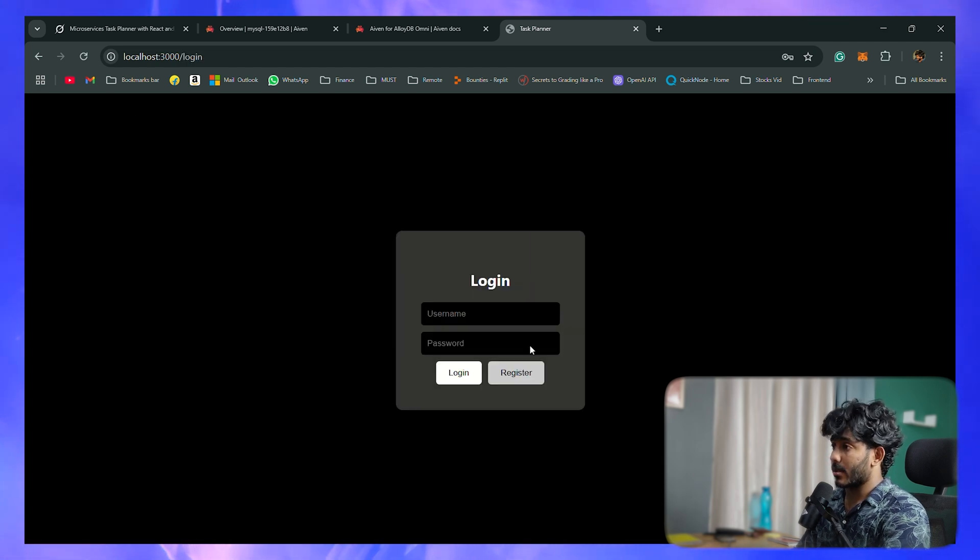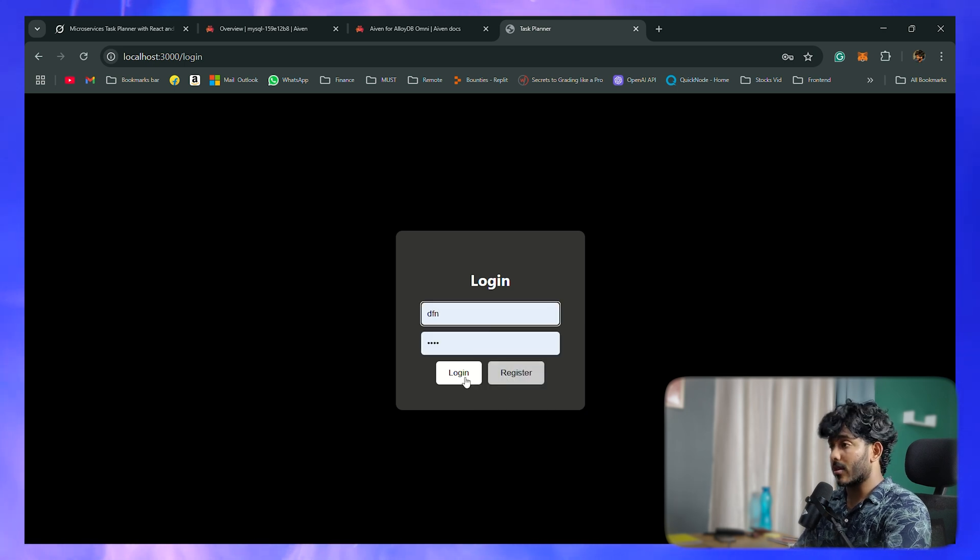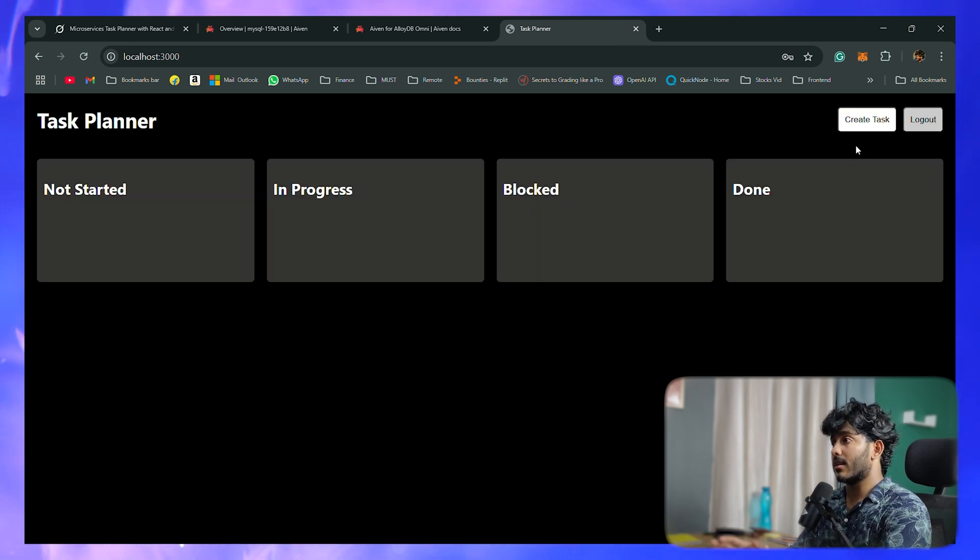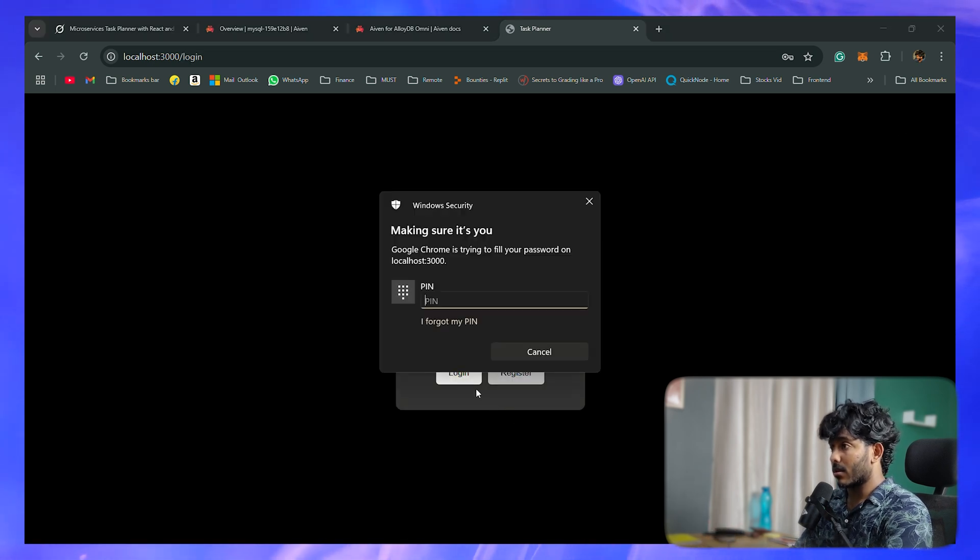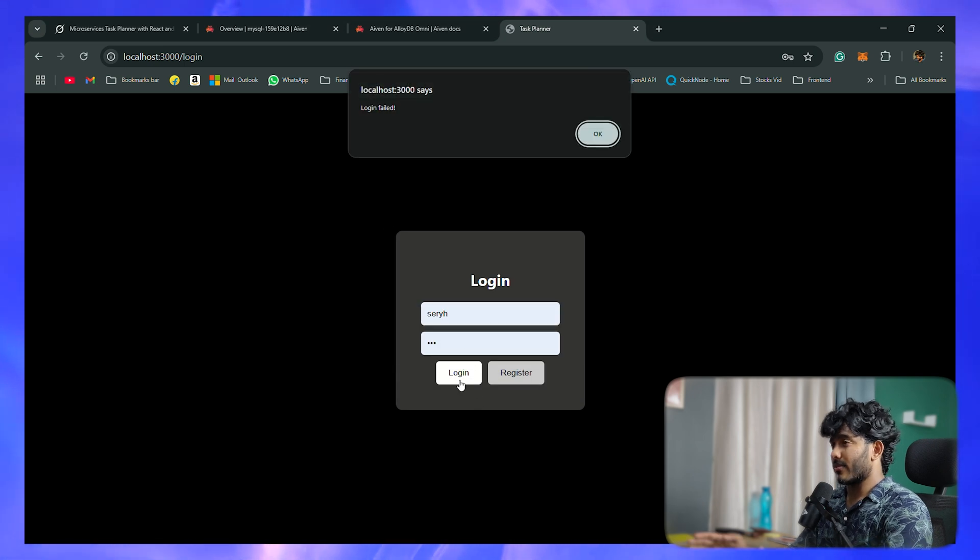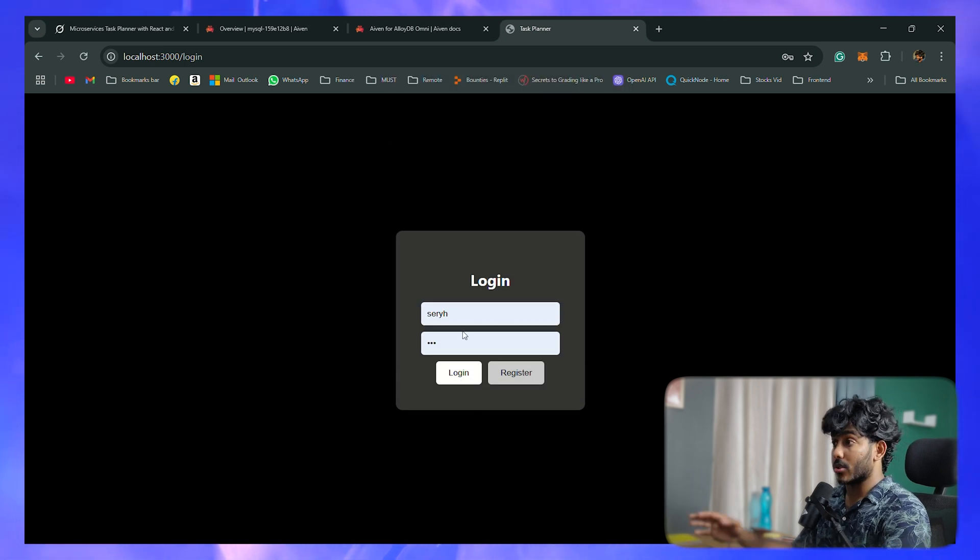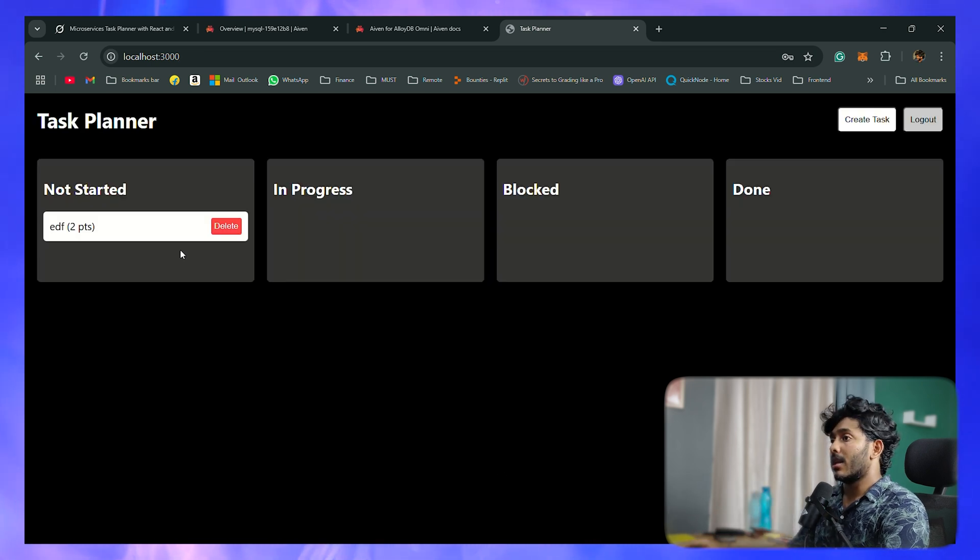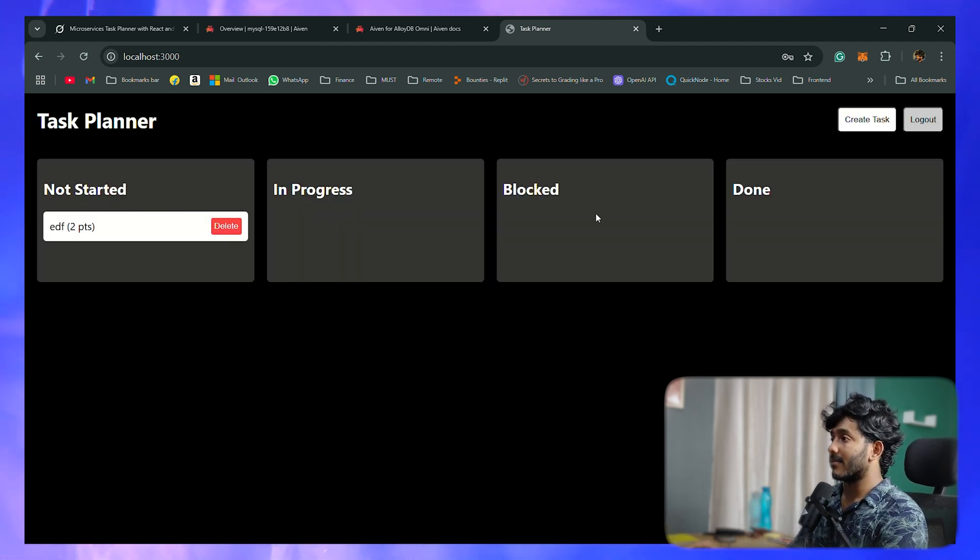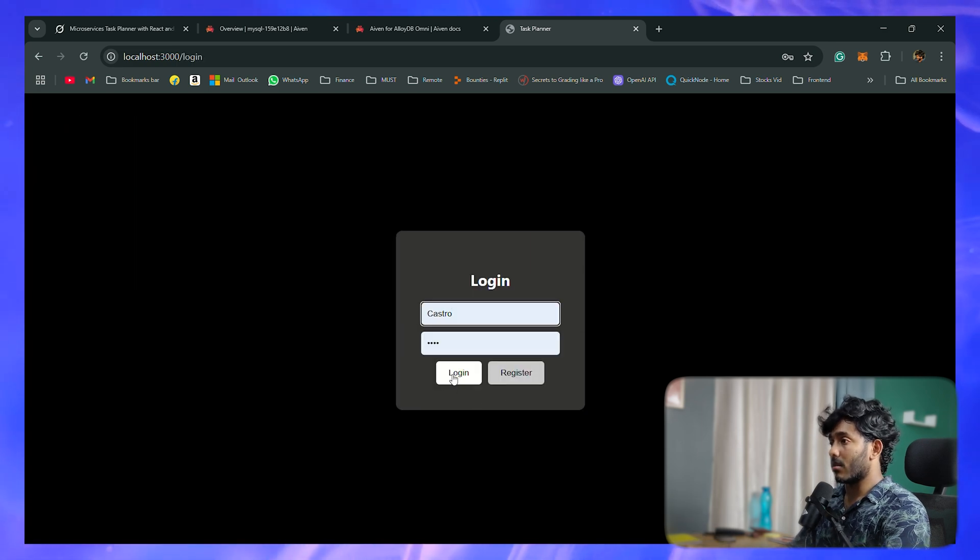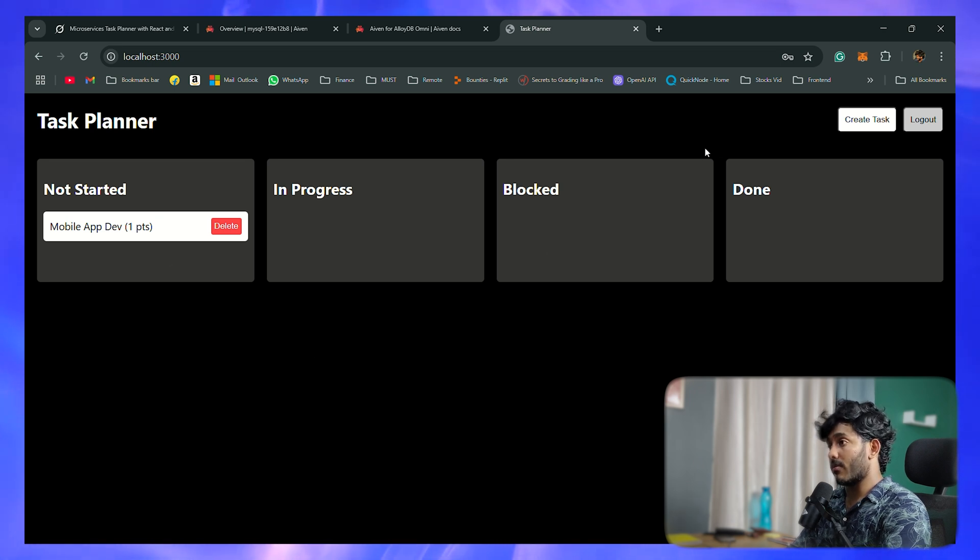Let me log out and sign in with some other user that I've already created. The created task is not there, which means the backend is kind of working. Now let me go back to some other user. There might be some issues with that user or it might not have gotten registered. This is an earlier task that I've created. Now let's log back into the main account, Castro. Well, that's working fine.